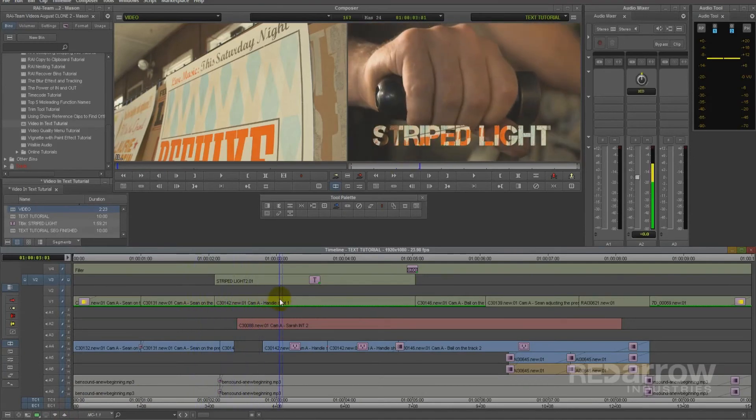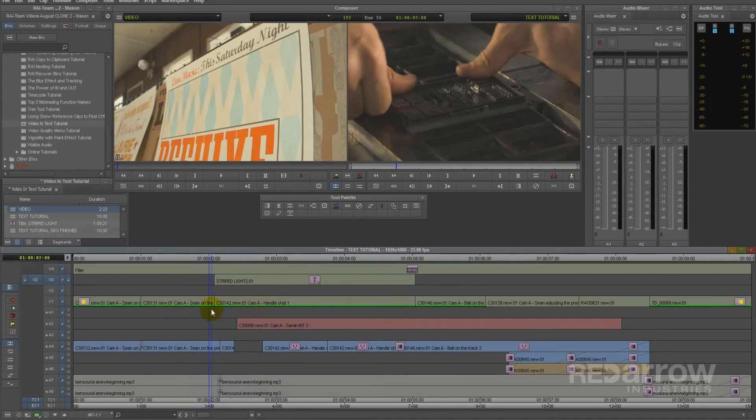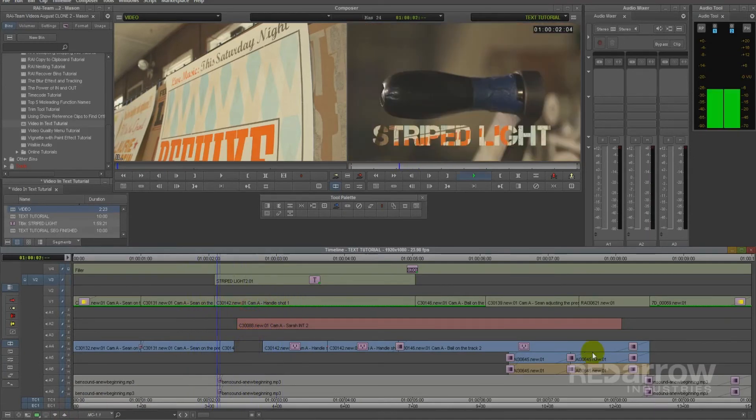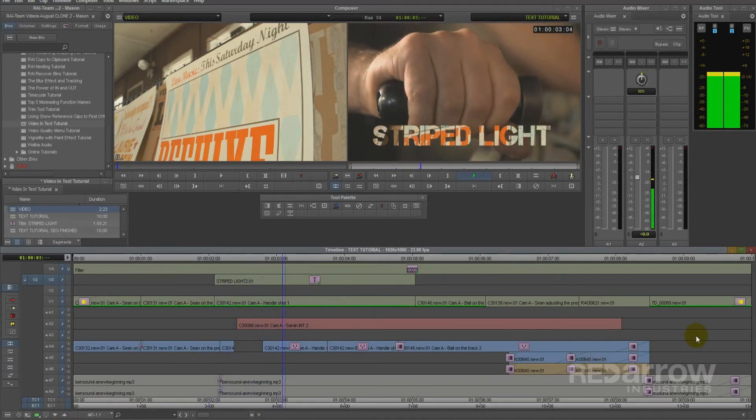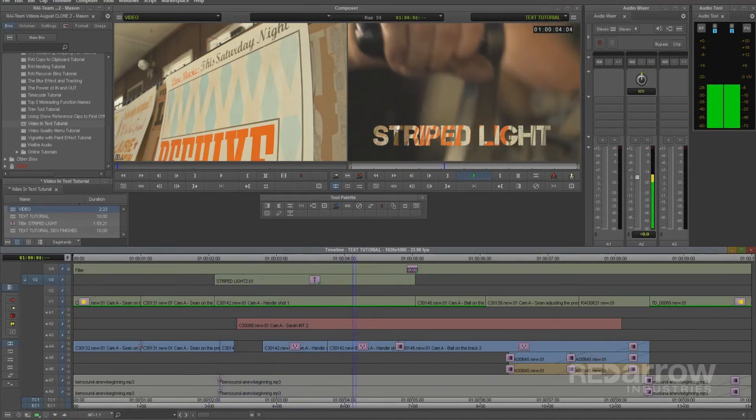Video inside text with no render time. Thanks for watching guys, and if you have any questions, leave them in the comments down below.